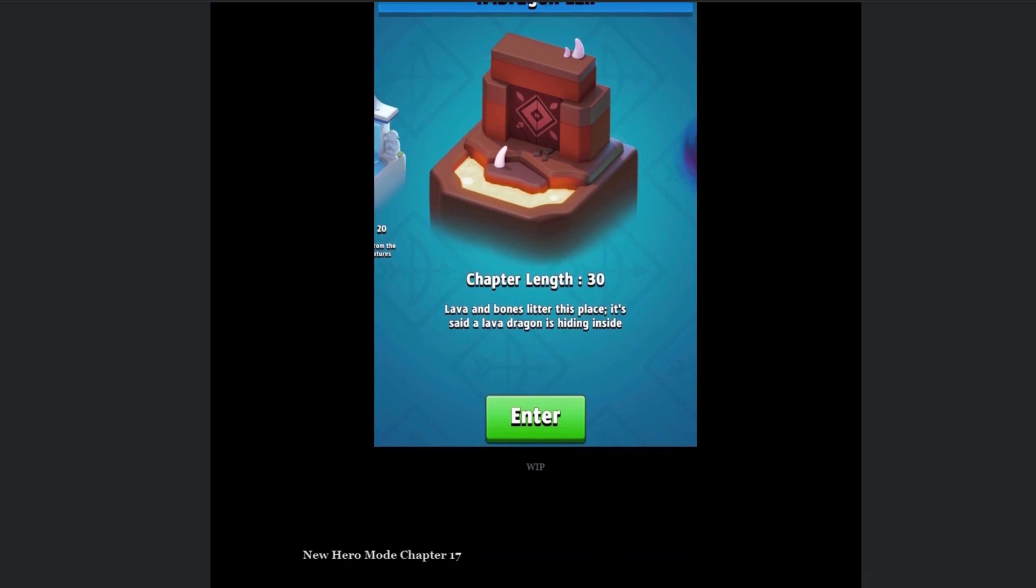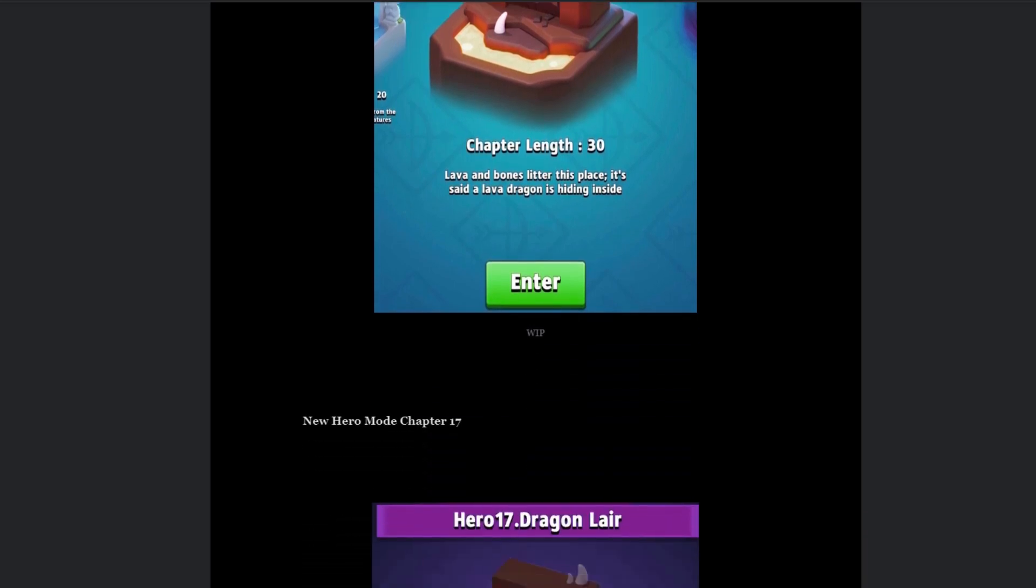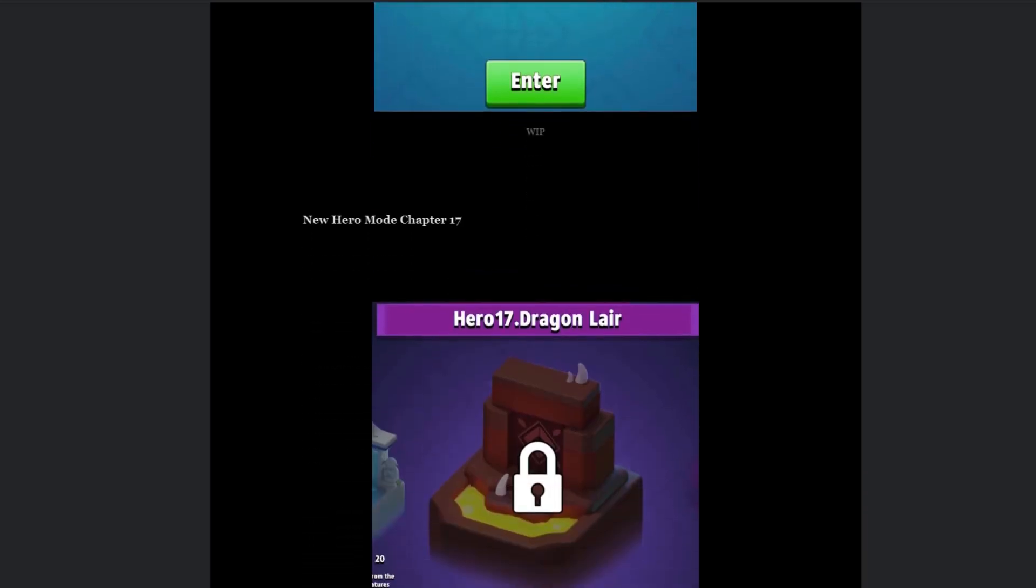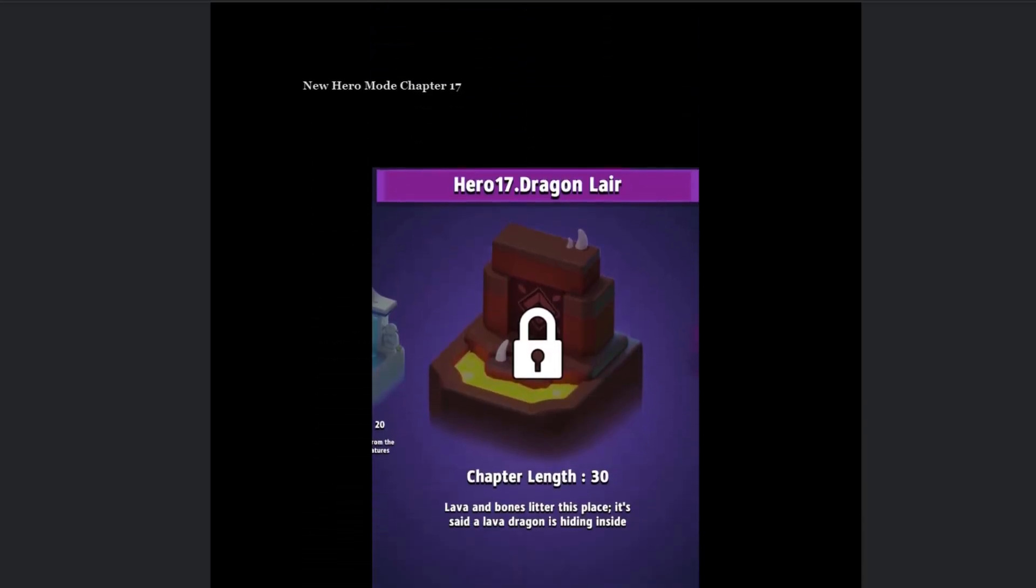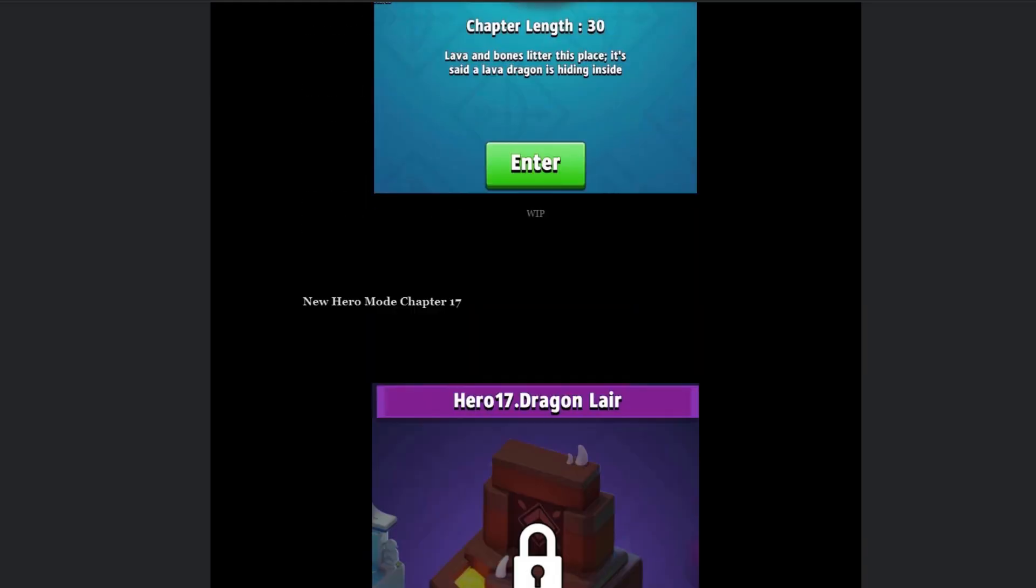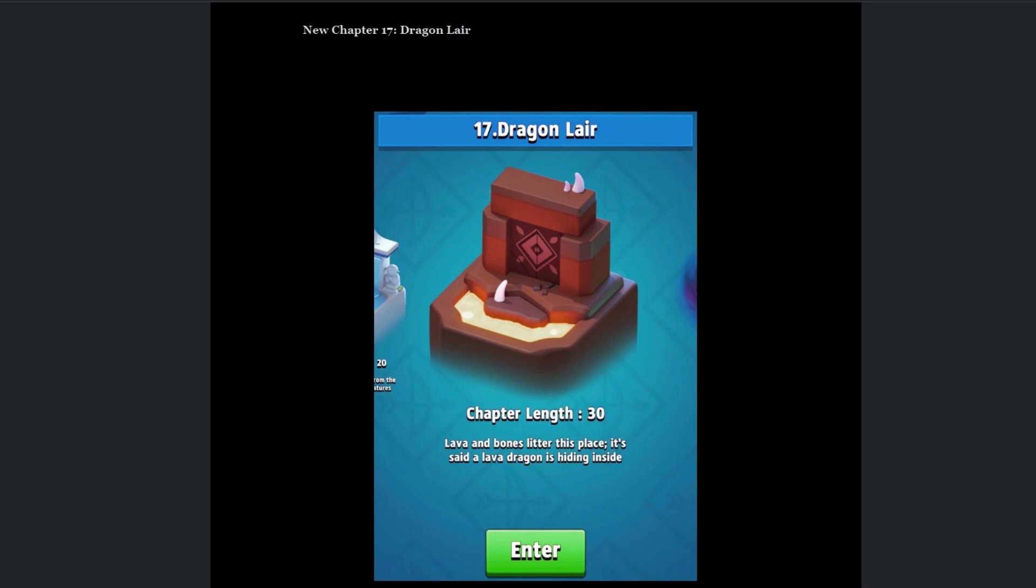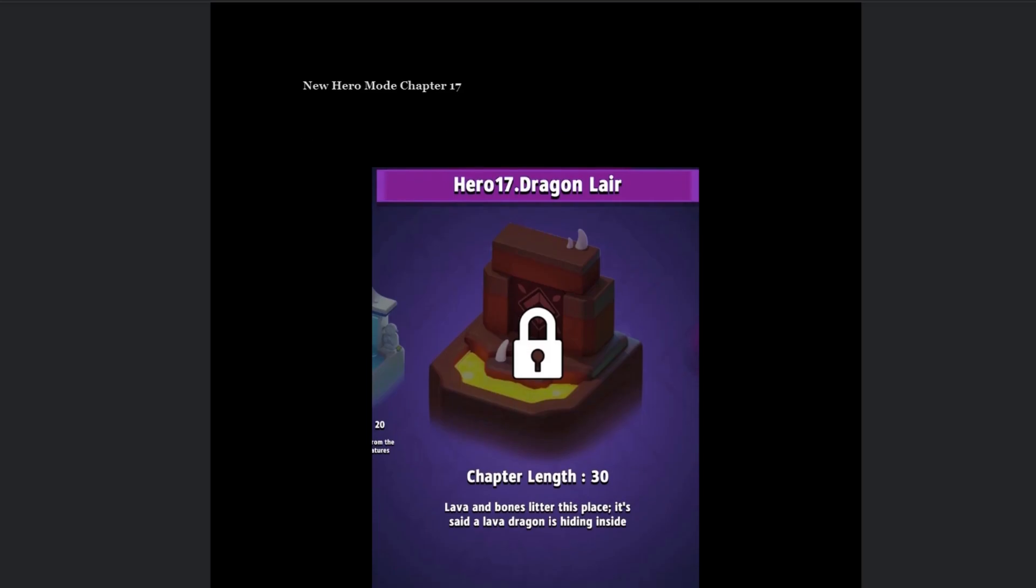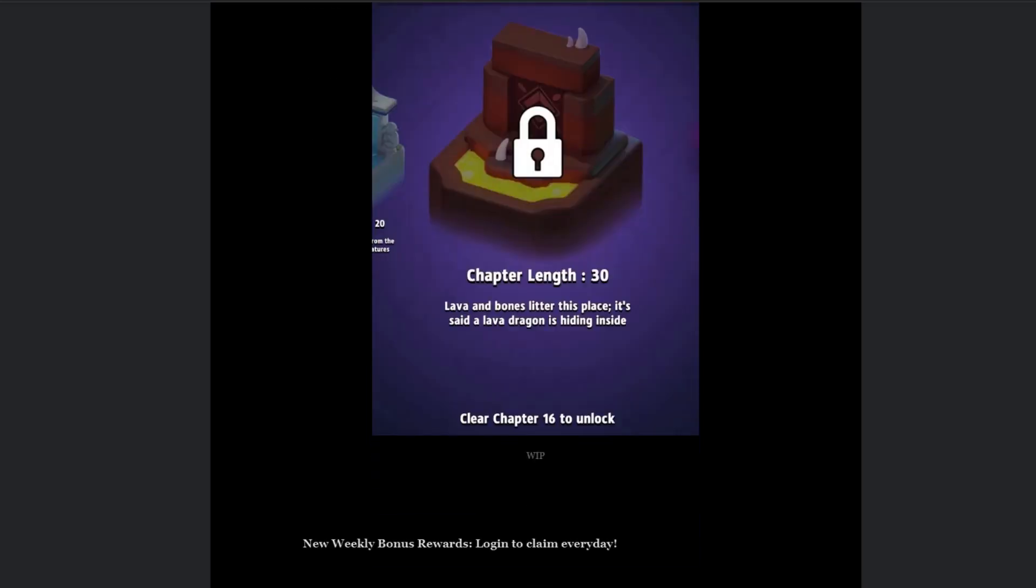The next thing they have is new hero mode chapter 17. I didn't even know there was a hero mode chapter 16, or I completely forgot. But wait, hold on a second. Oh wow, they're literally releasing the chapter and the hero mode chapter at the same time. And I'm sorry if my voice is really croaky, I actually took a nap and I just woke up.